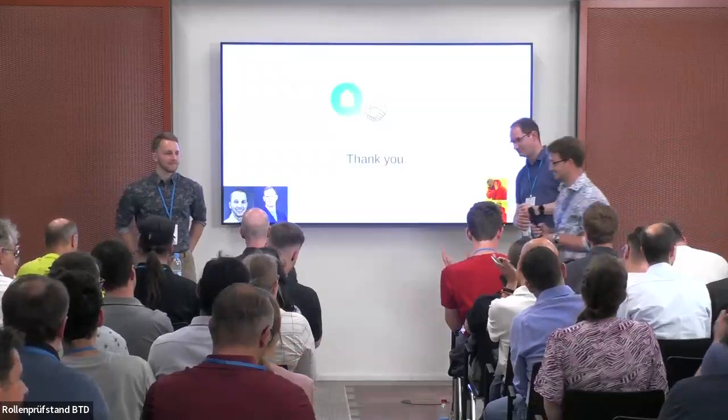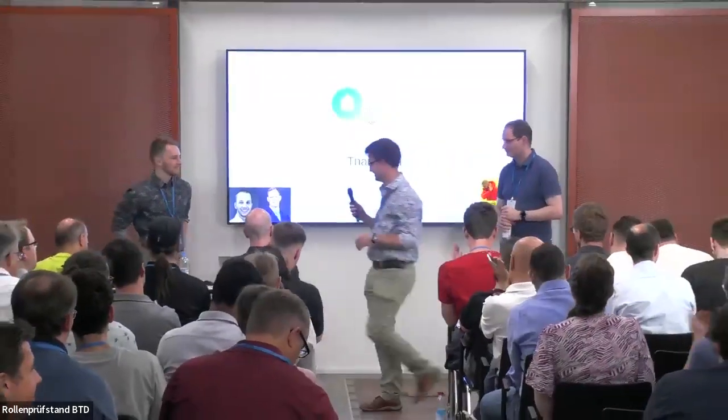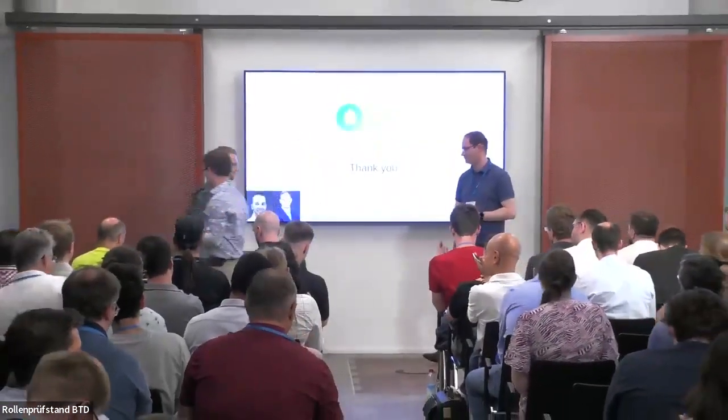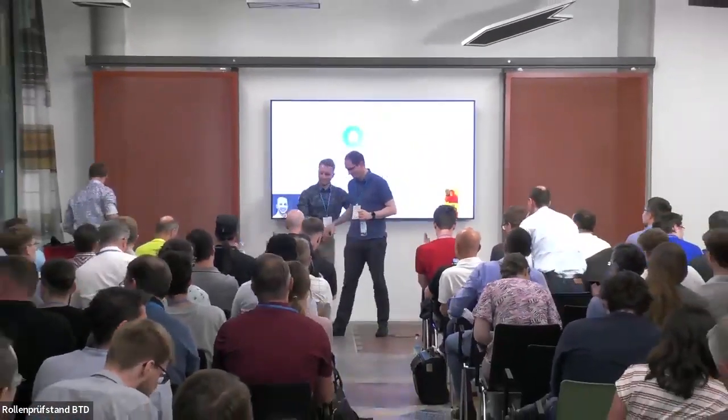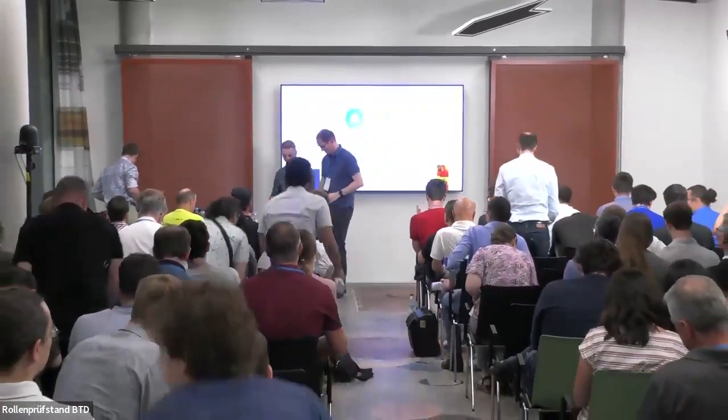Thank you again for the nice talk. And thank you for being here. Thank you. Thank you very much. Thank you.